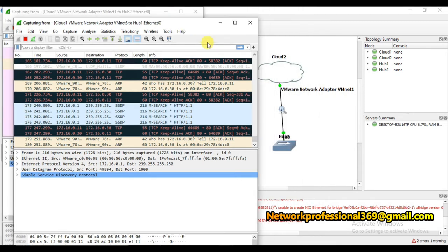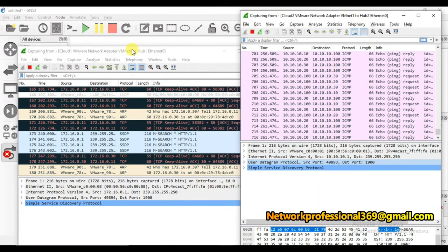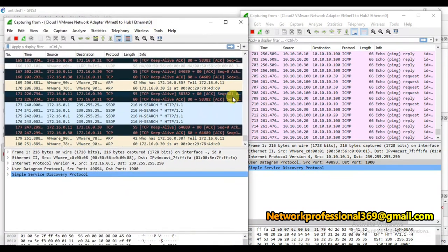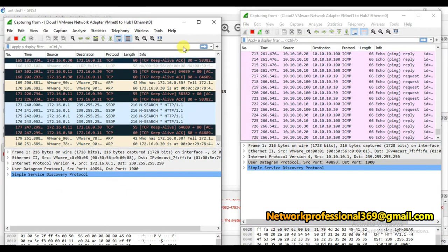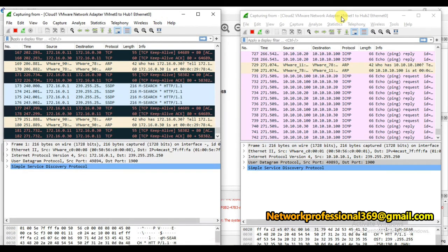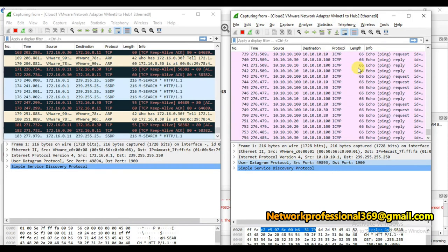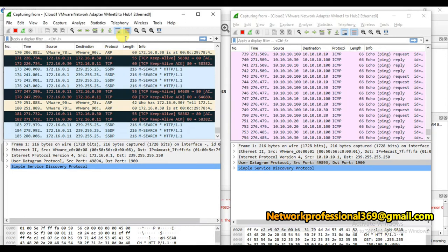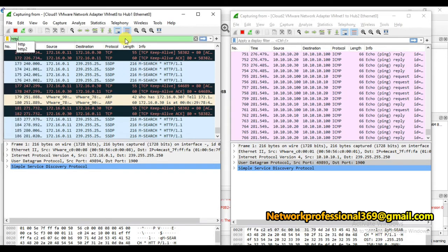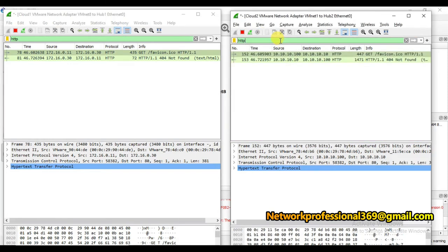This is vmnet8 - the communication between client and F5 - and this is vmnet1 - the communication between F5 and the backend servers. Let me have vmnet8 on the left side and vmnet1 on the right side. Let me filter using HTTP so I don't see any other traffic.